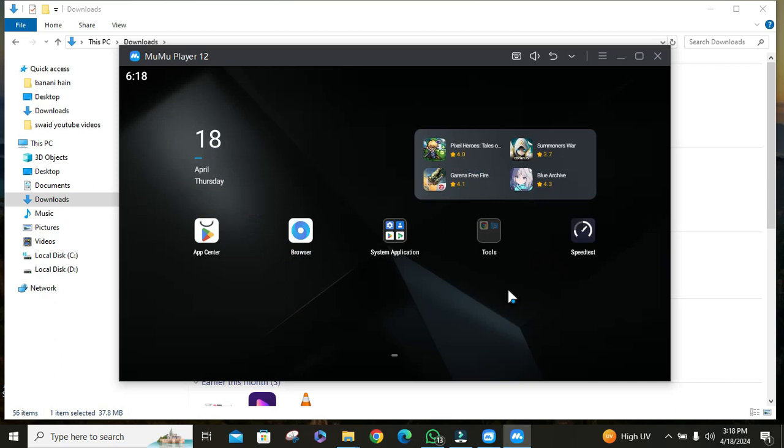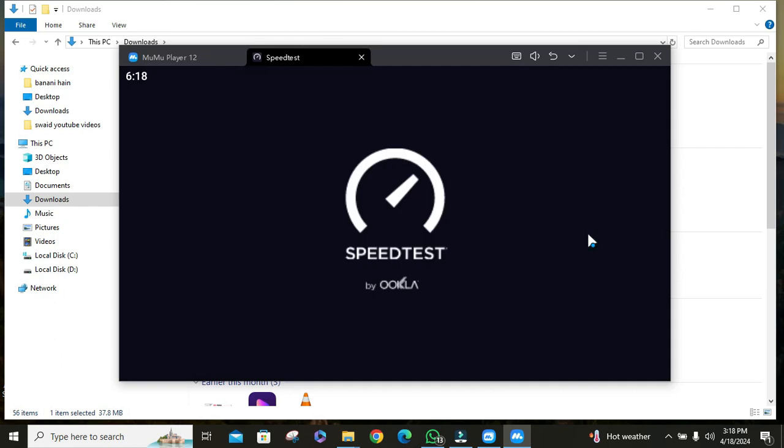And your APK will start installing. Once it is installed, open the app and check if it is working properly or not.